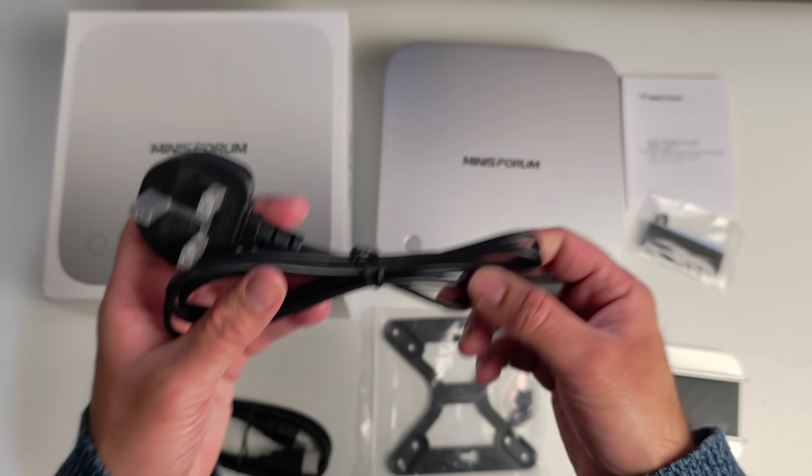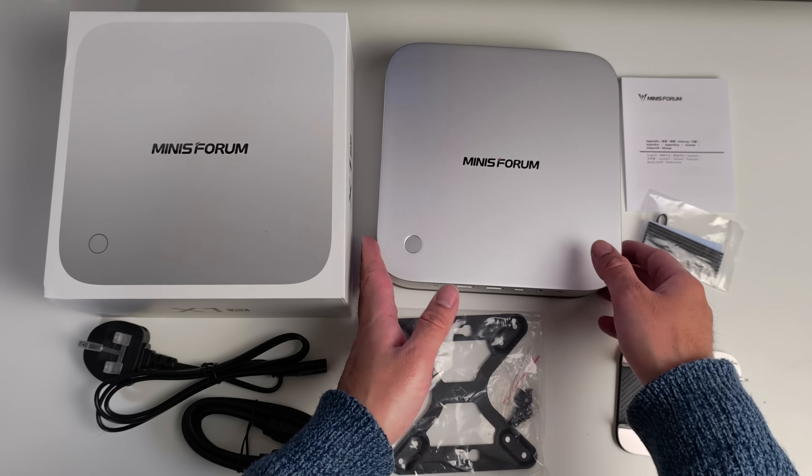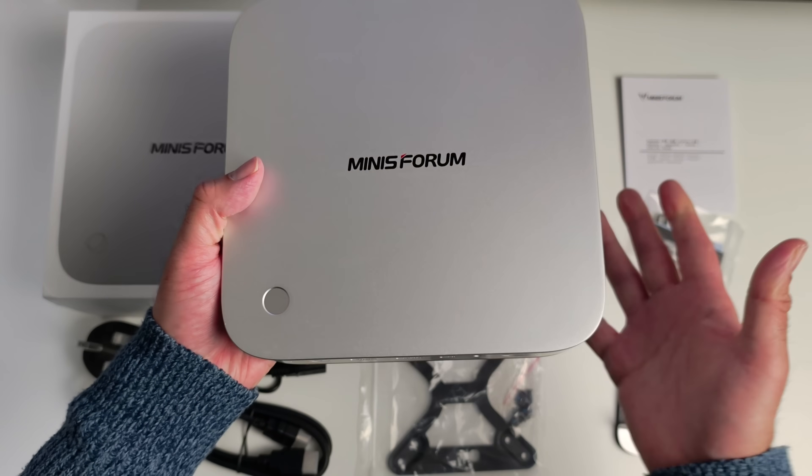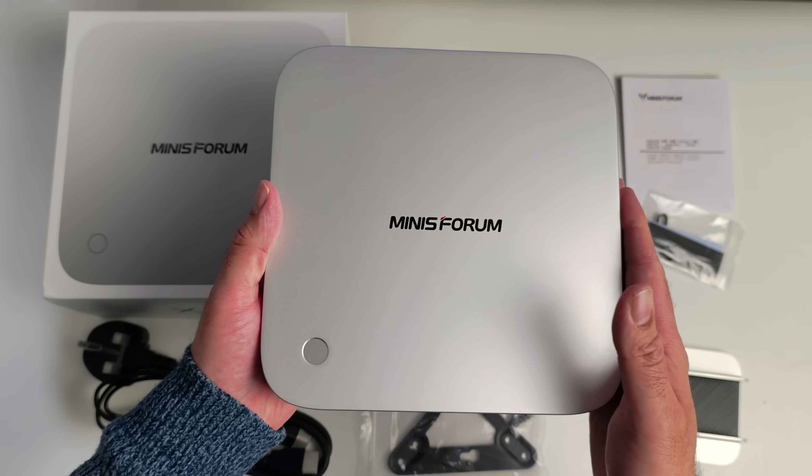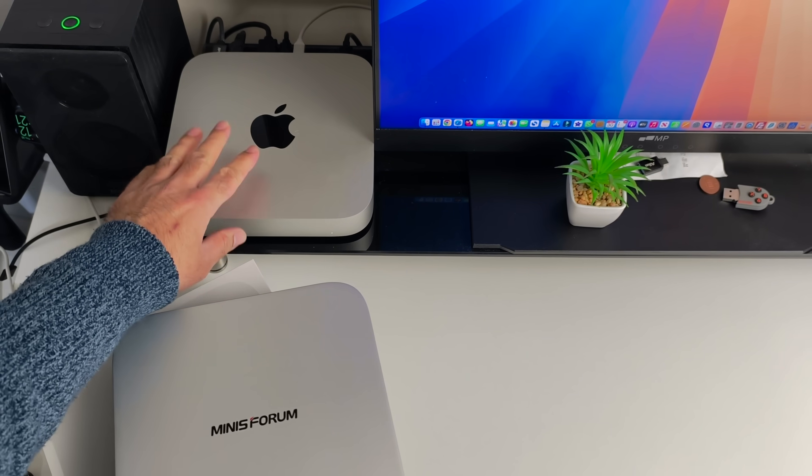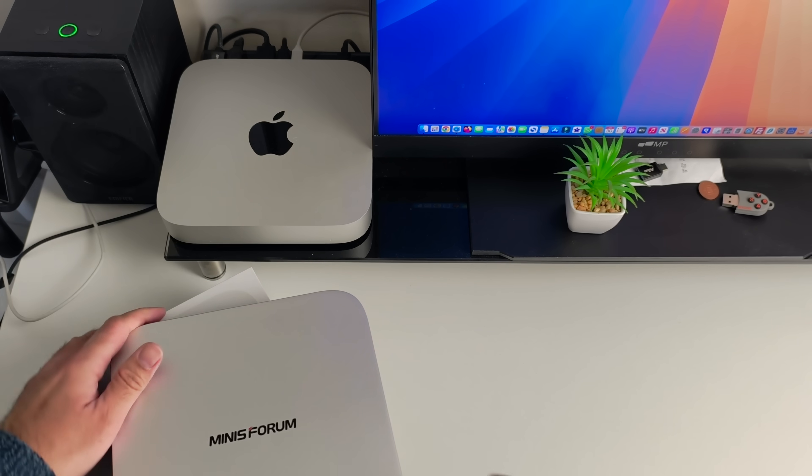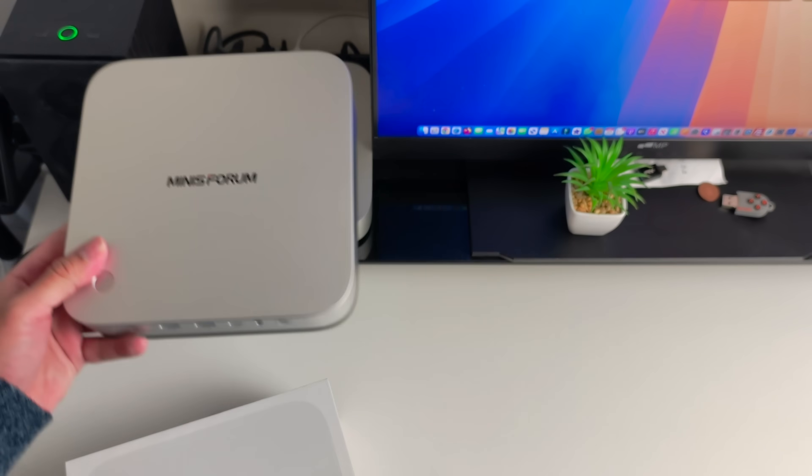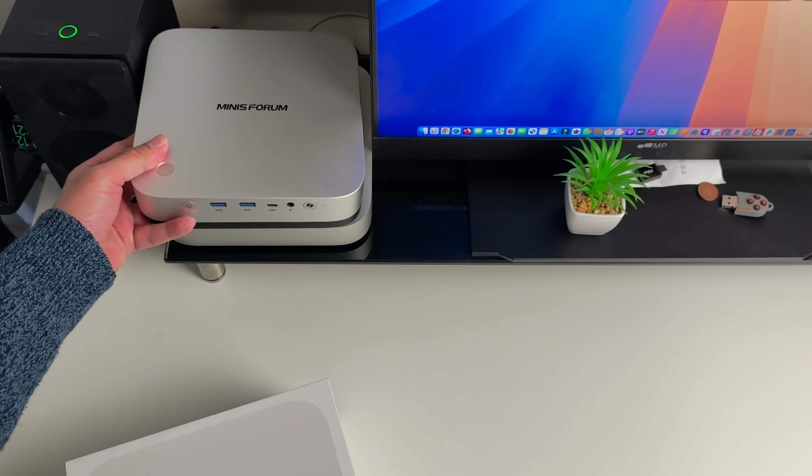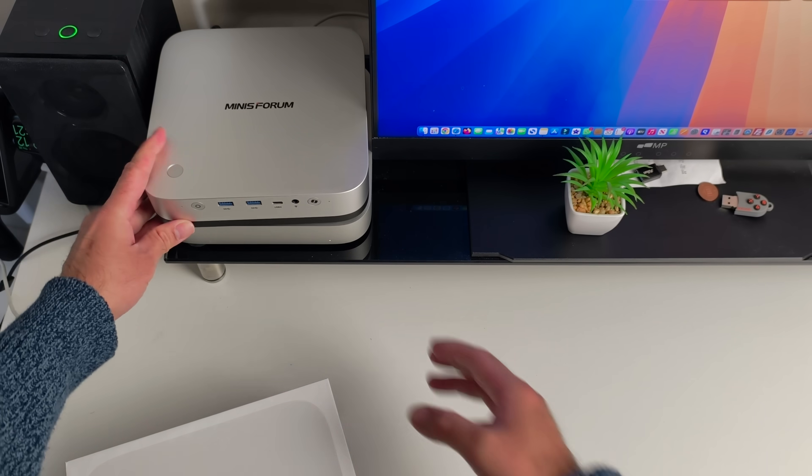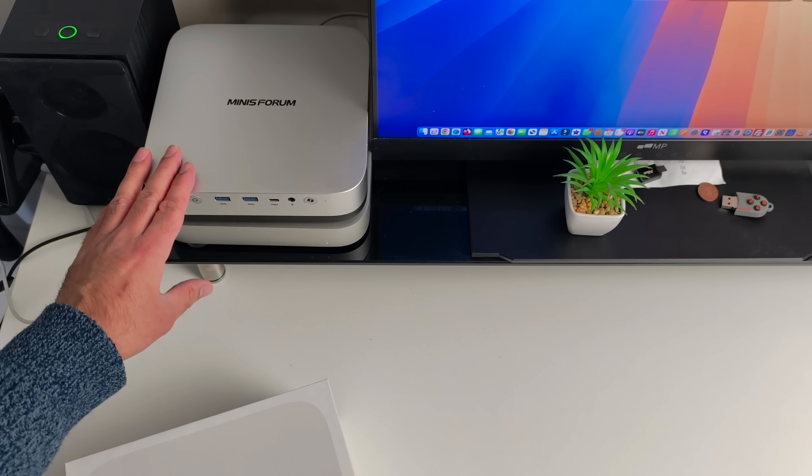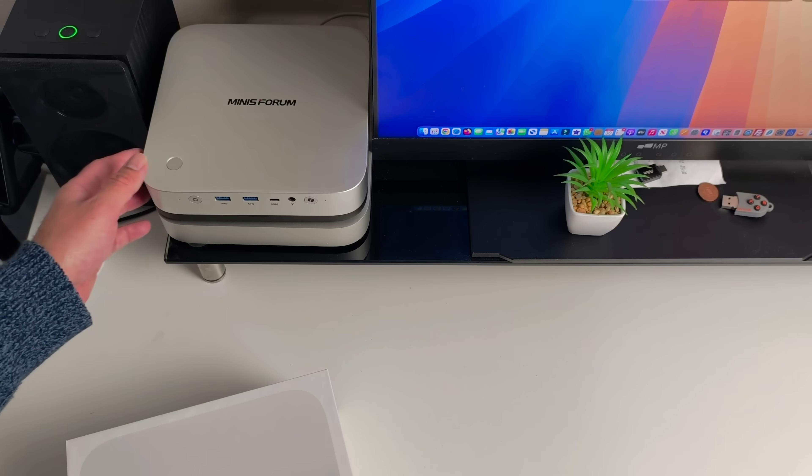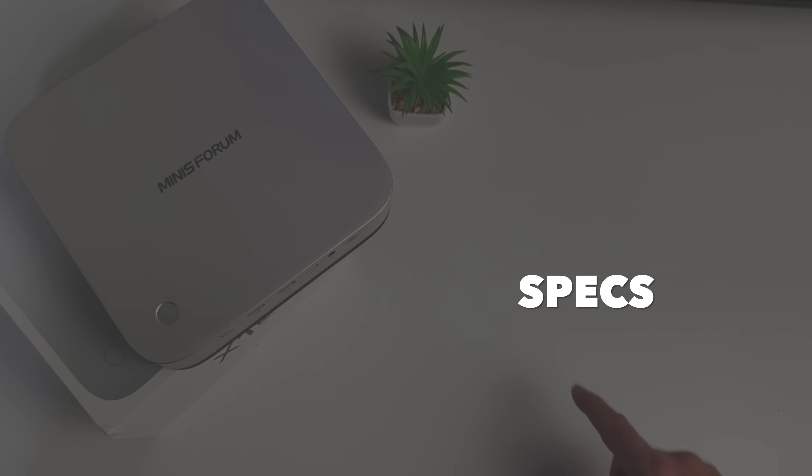And last but certainly not least, the mini PC itself. There's my Mac Mini, that is my M2 Mac Mini, so it's not the latest Mac but if you put this on top you can see it's more or less nearly the same dimensions as my M2 Mac Mini. We're going to run through the specs.